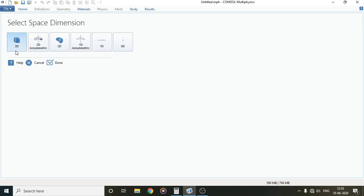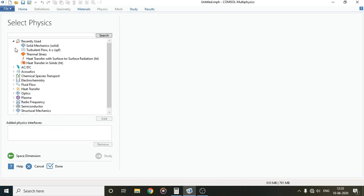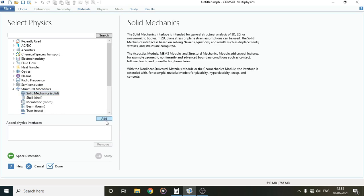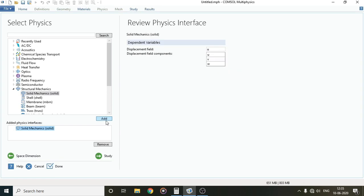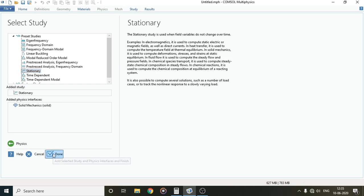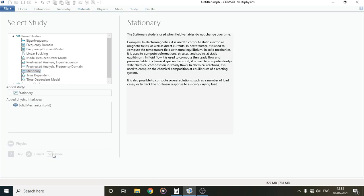We have to select geometry which will be 3D, then we'll select the domain of study which is Structural Mechanics, and under it Solid Mechanics, and click on Add. Now I'll move on to Study and within Study we'll select Stationary and click on Done.